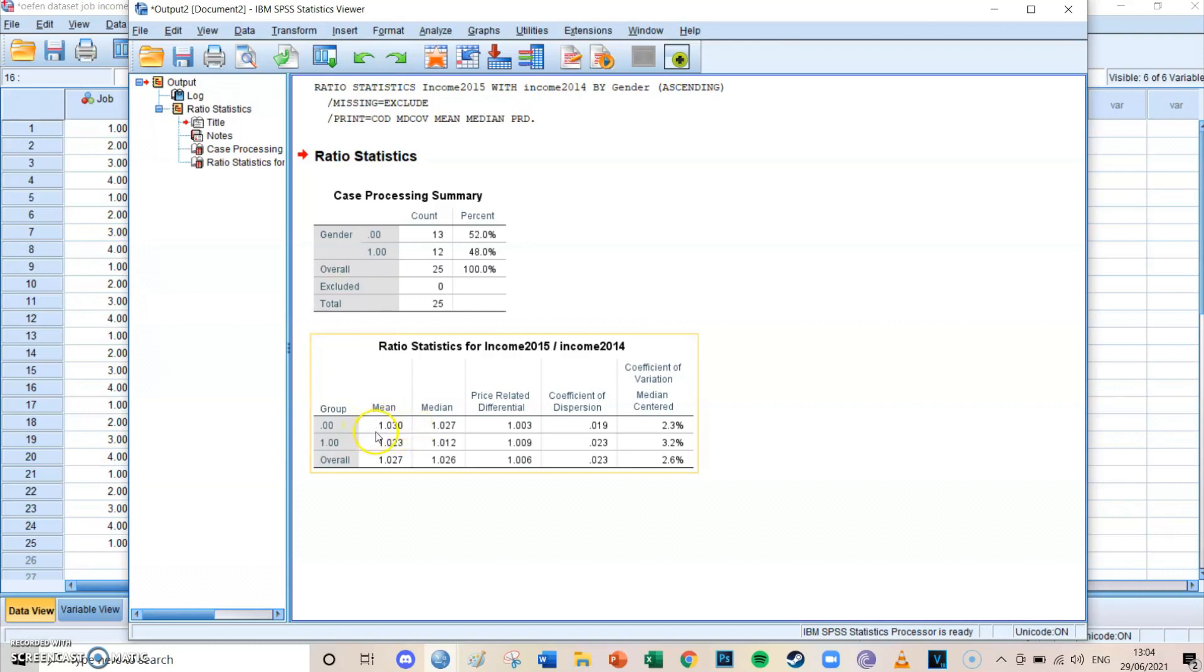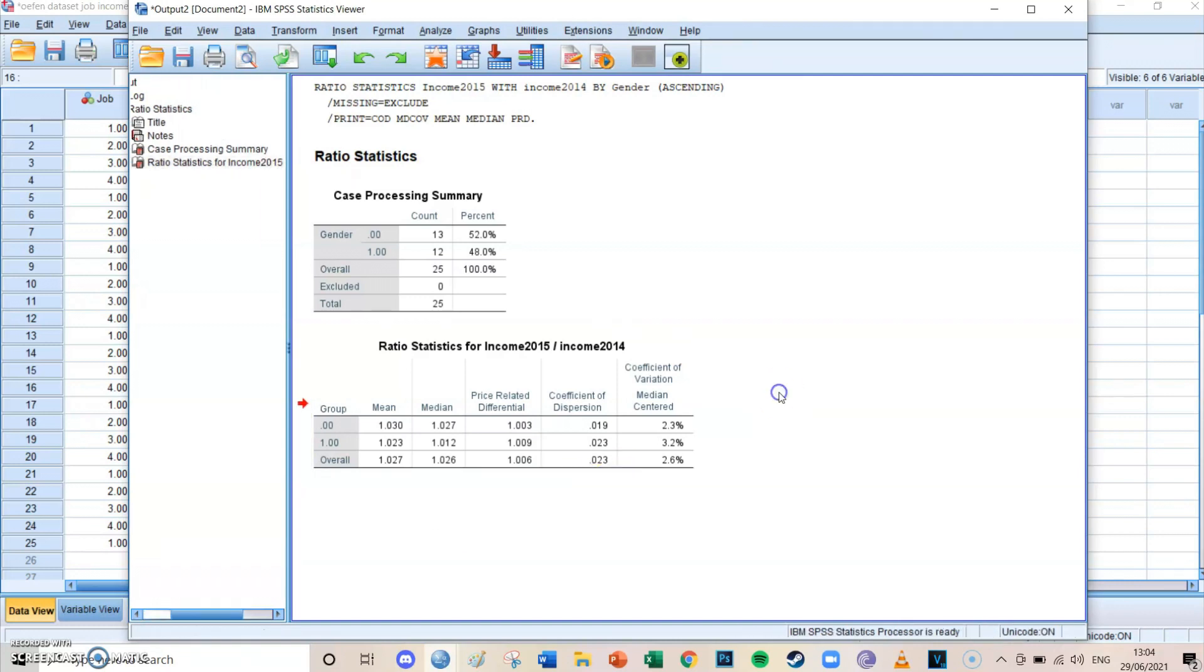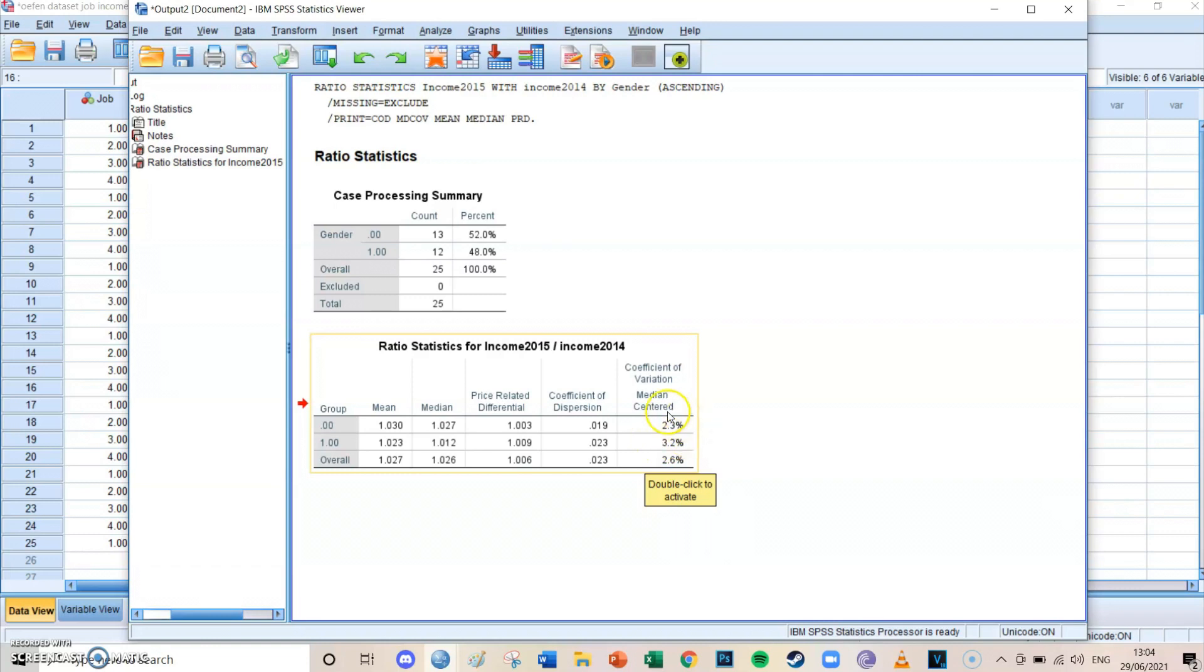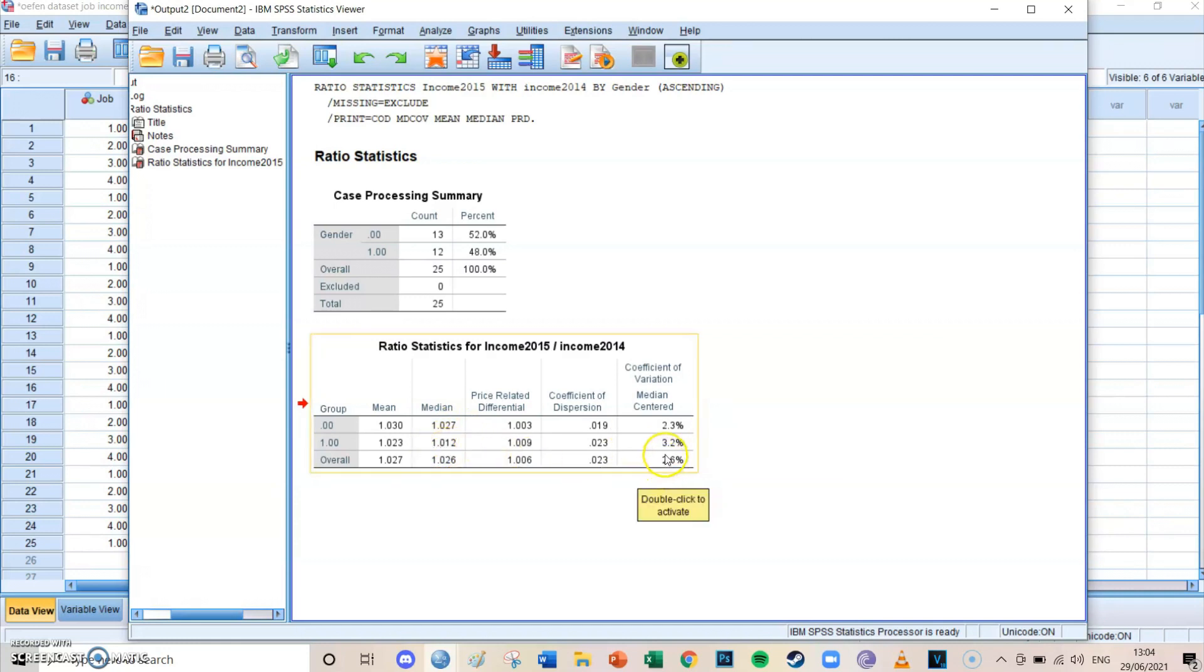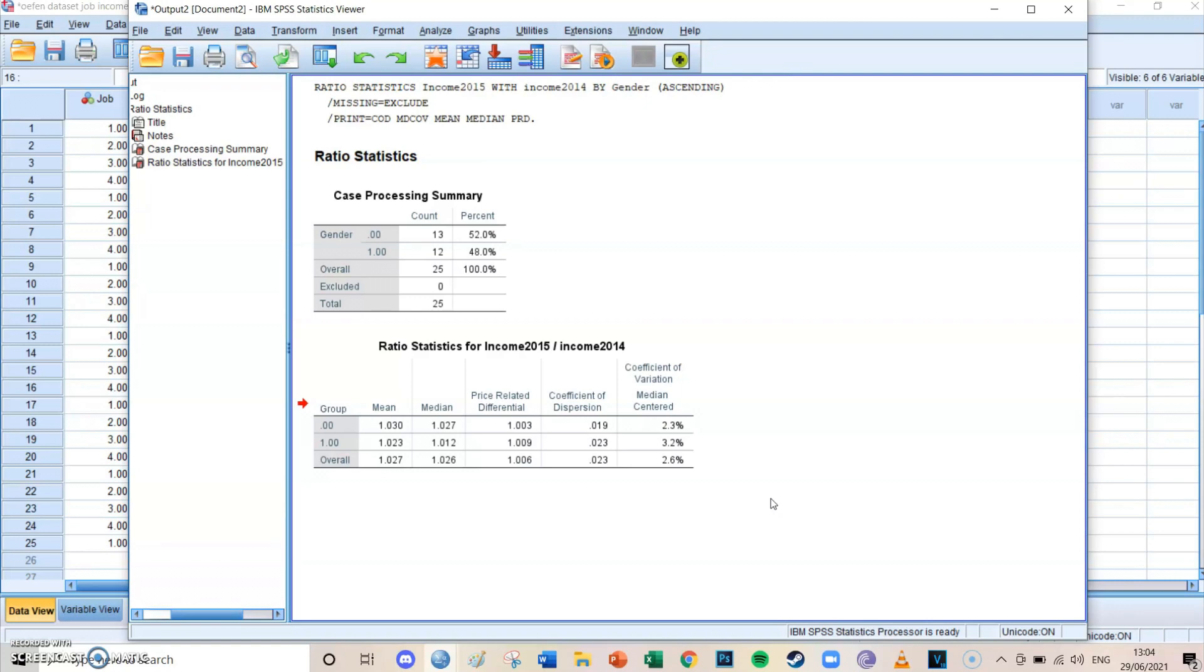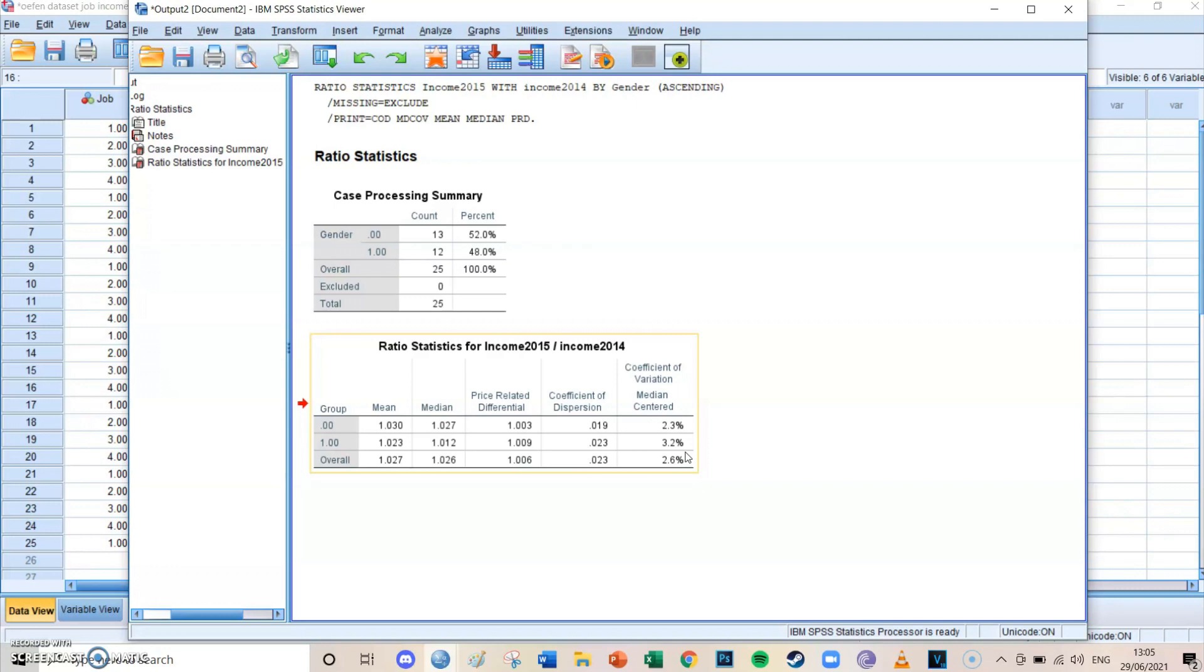Then there are the medians—the coefficient of variation of the median-centered—and this shows percentages of how much the ratios are around the median. So it shows 1.027 as the median for females and 1.012 as the median for males. It shows the percentages of how clustered all the ratios are around the median. The higher the percentage, the more they are centered. But in this case, it's only 2.3 percent and 3.2 percent, so therefore it means that all the ratios have been very much spread across the matrix. There is a very low central tendency—very low centrality—so a lot of outliers.